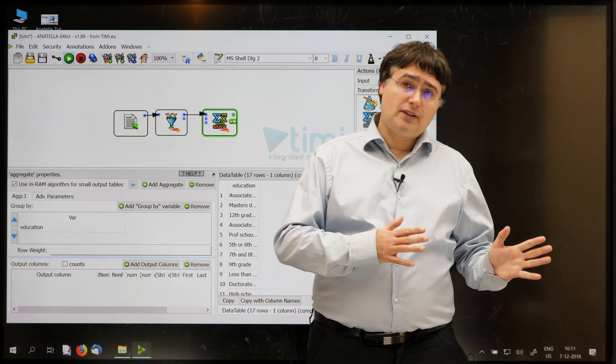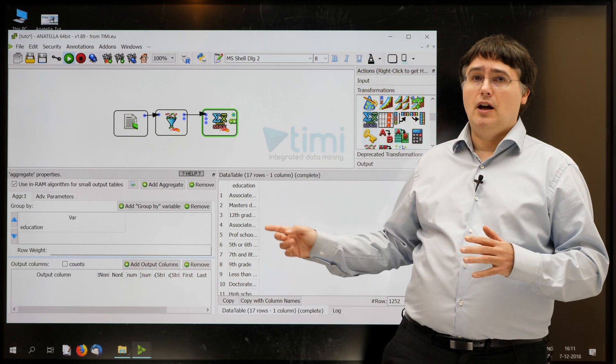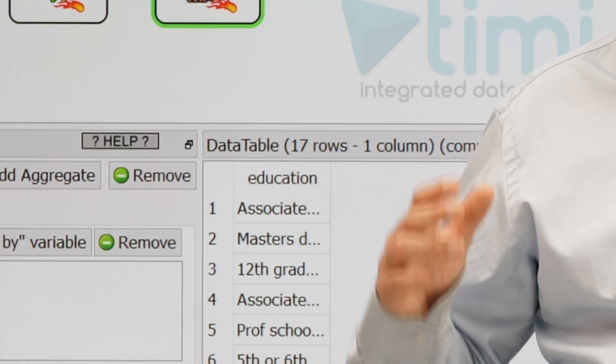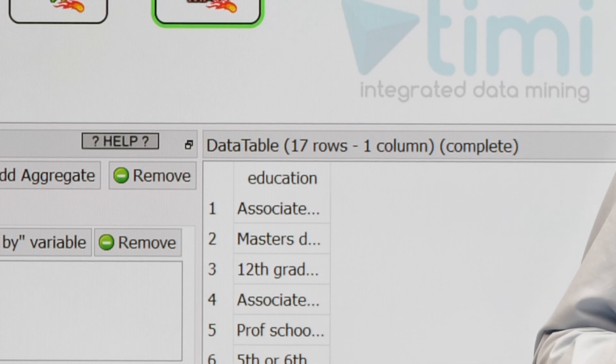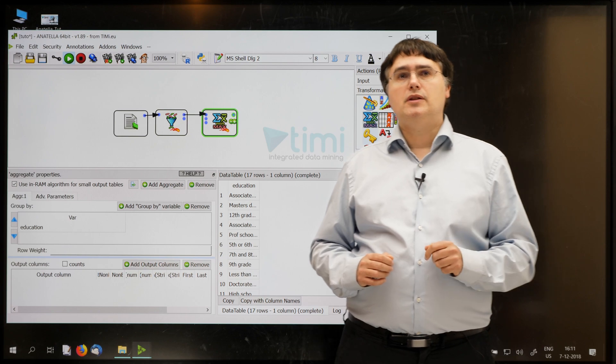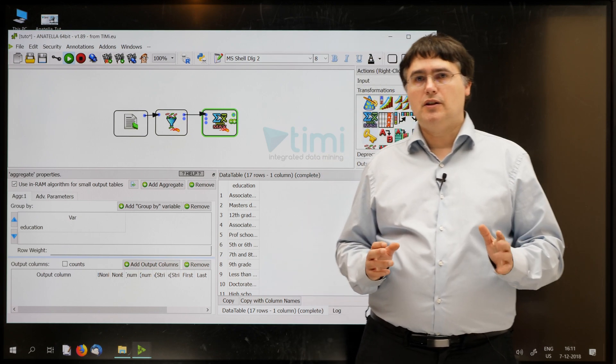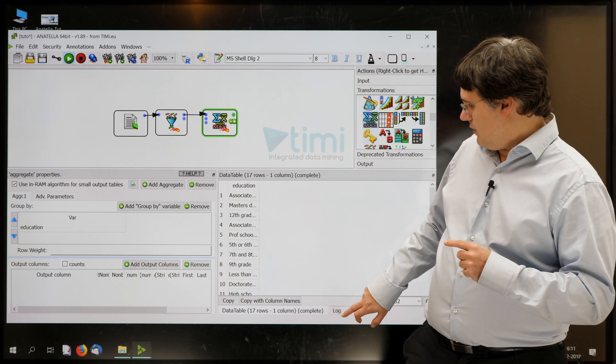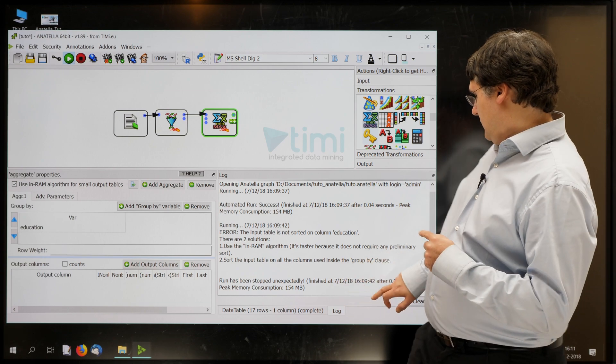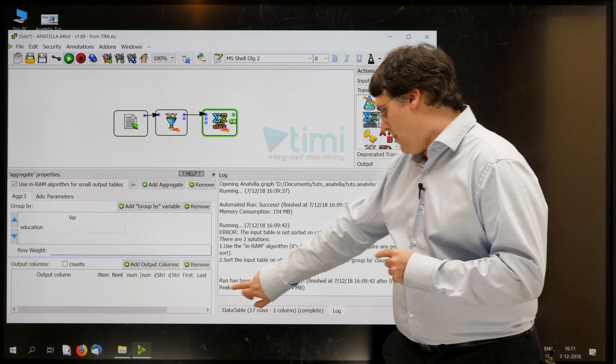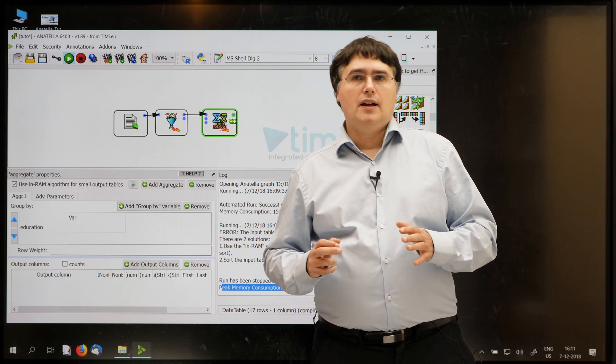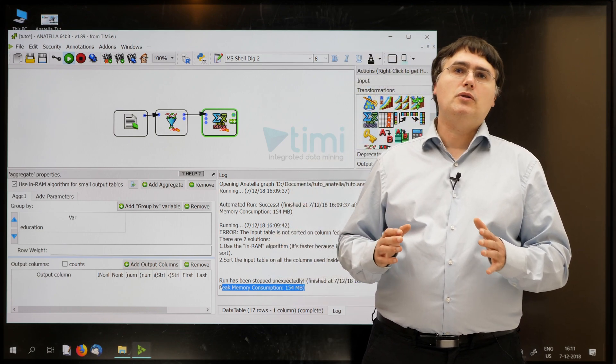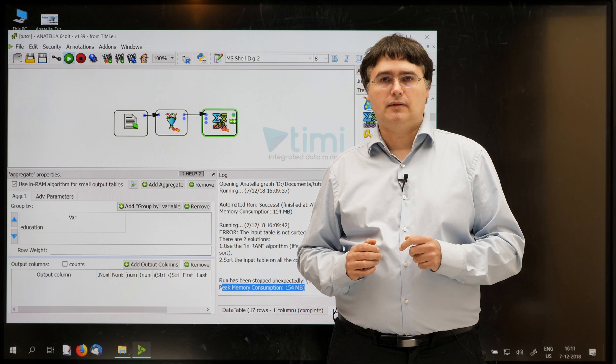On the other side, if the output table has a few million rows, then it might be better to use the other solution. To check if you are reaching the limits of the RAM available on your machine, you can have a look at the log window here. And you have the peak memory consumption always visible. It really tells you how much RAM memory you used during the last runs of Anatella.